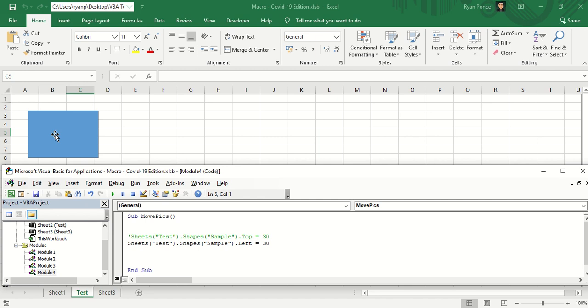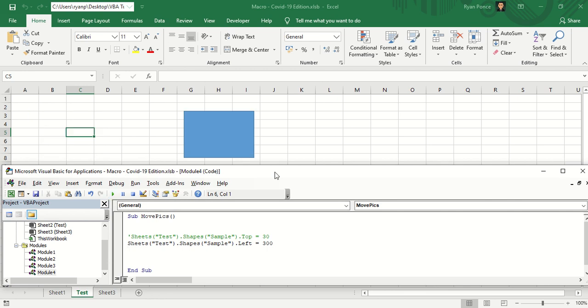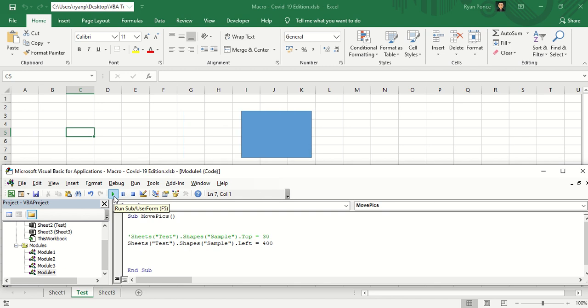So if it's left 30, it goes to the left part of the edge cell. Let's say it's left 300. There you go. So it's almost in the middle. Let's say it's 400, run the macro. There you go.